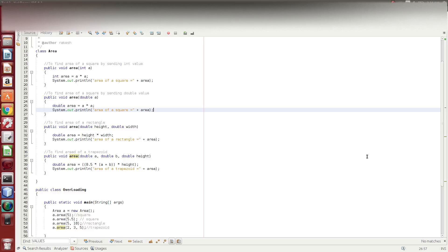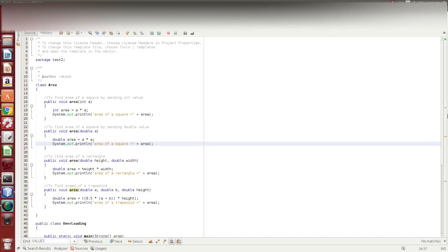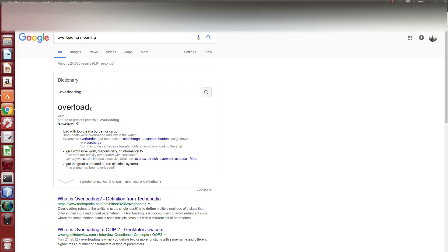In real-time case, how does method overloading use in Java? First, what is method overloading. If we search for method overloading, what is method overloading?